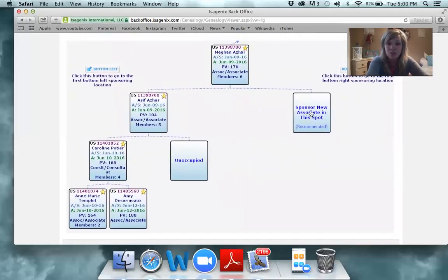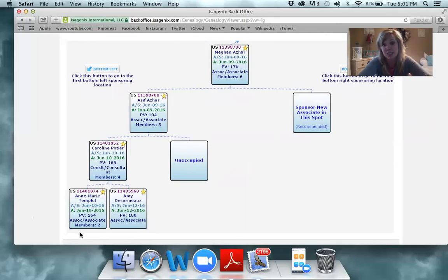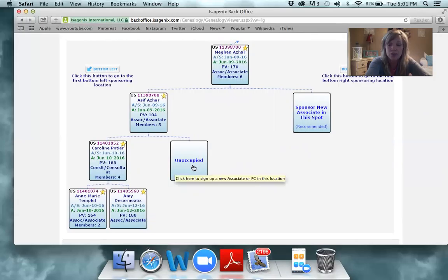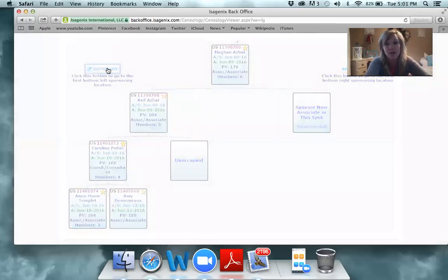When you go to enroll someone, you're always going to enroll them wide right or wide left. The spots that you are looking for to enroll someone are going to say 'Sponsor New Associate in the Spot.' You do not want to enroll anyone where it says 'Unoccupied' — your spots are going to say Sponsor New Associate in the Spot. To find that, you're going to click Bottom Left.